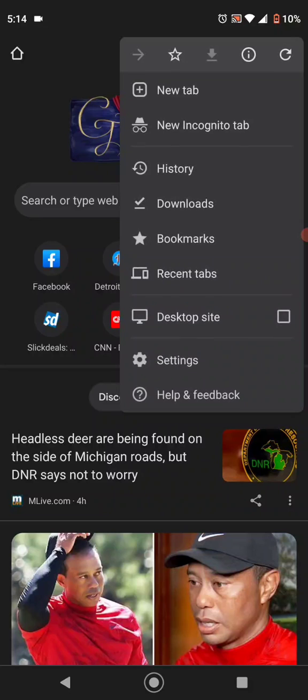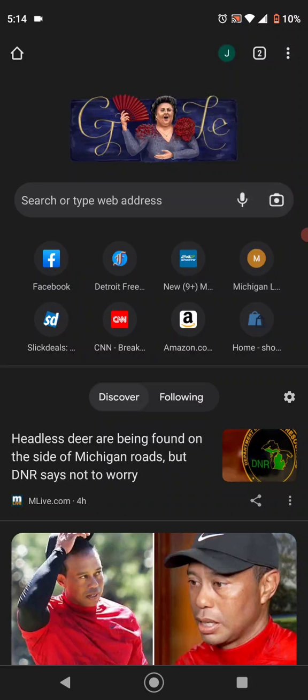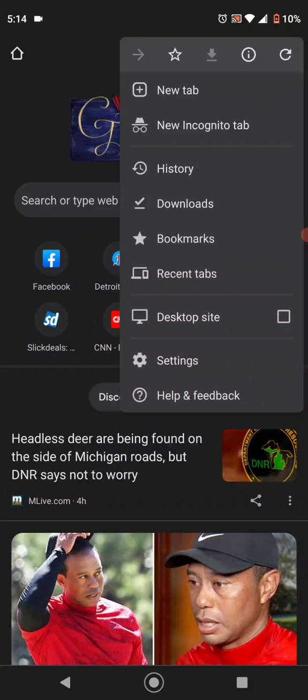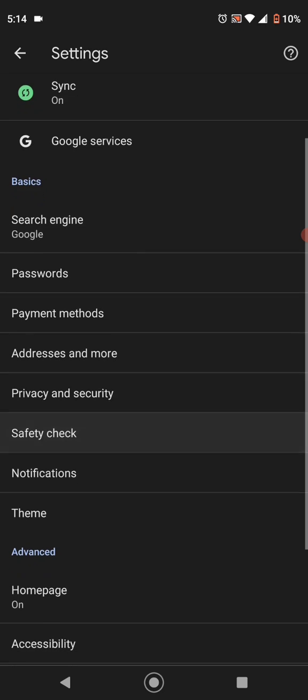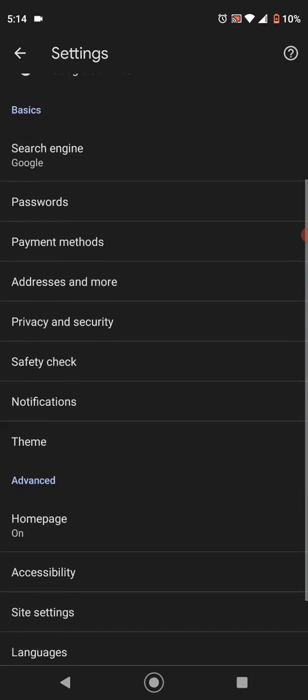What you're going to do is you're going to go to your settings, you go up, you're going to check your three little dots, and you're going to scroll down to site settings.